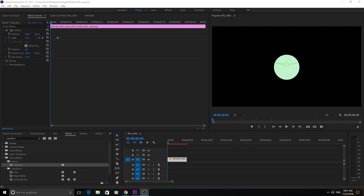Hey, what's up everyone, Adobe Masters here. Today I'm going to be showing you a quick but really effective trick that you can do in Premiere Pro — this trick is going to allow you to add motion blur to any object or asset that you want.